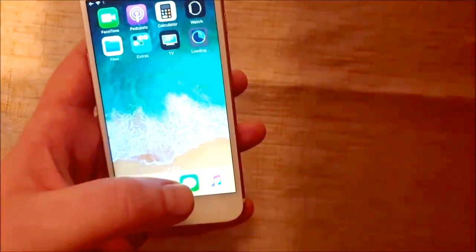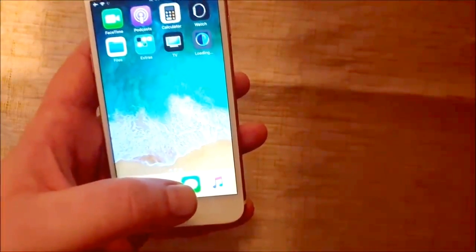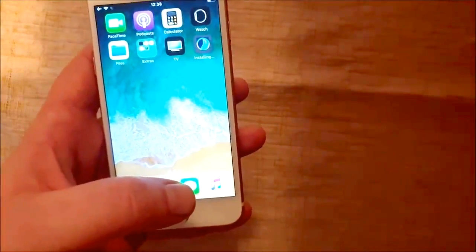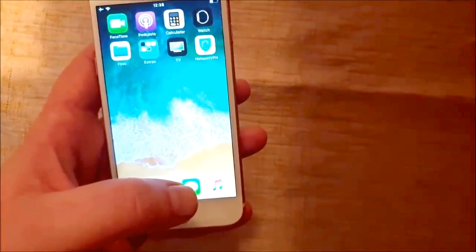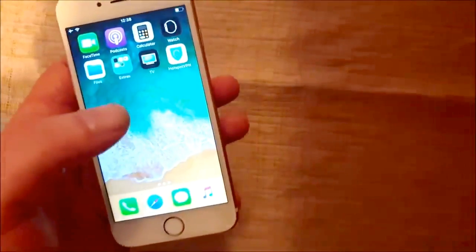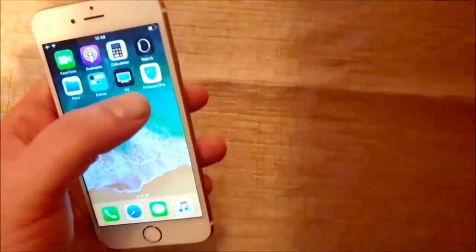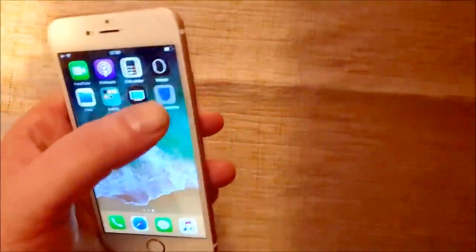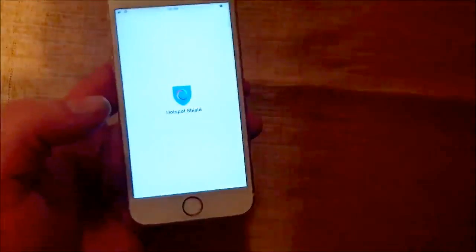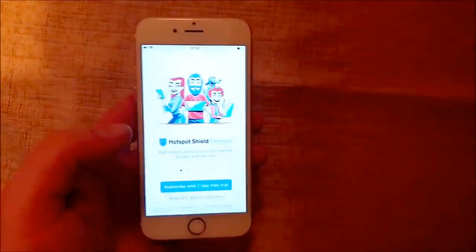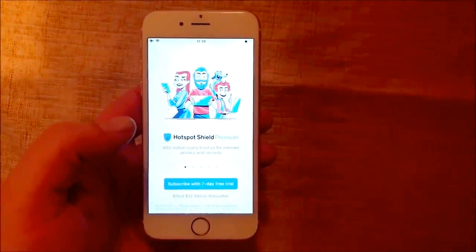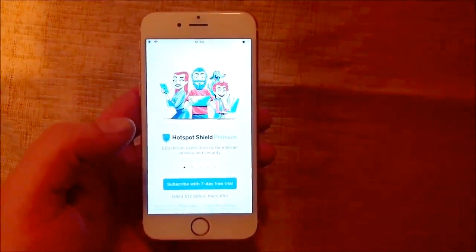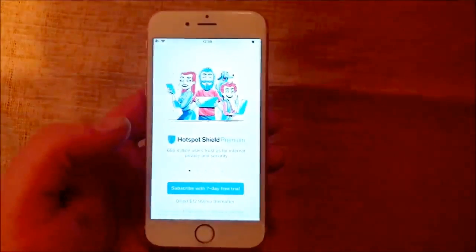So now we are installing the jailbreak injected app. And then we are just going to start it up. And now this usually takes about 30 seconds or so.